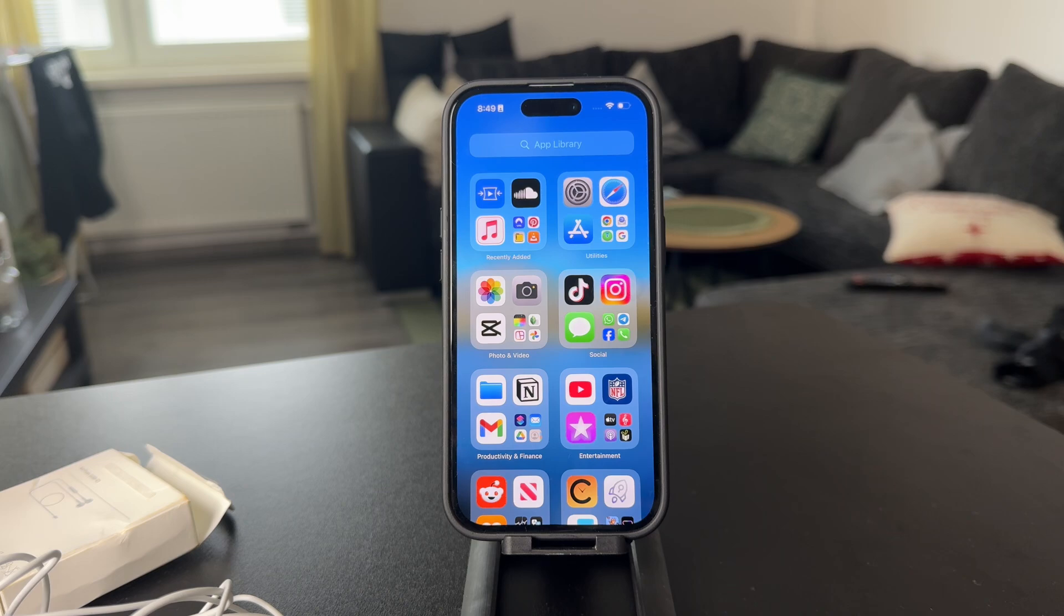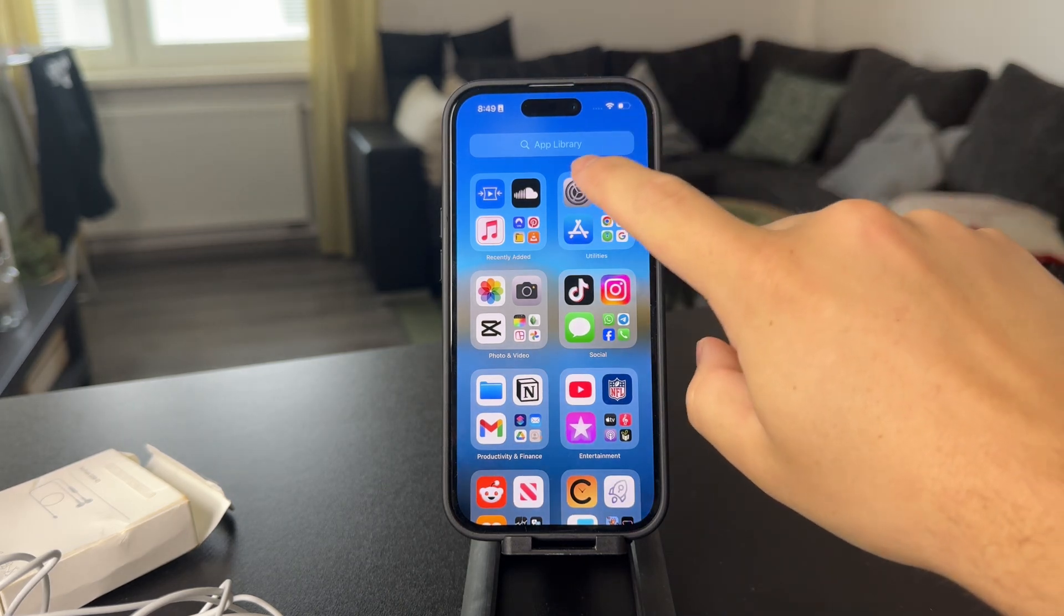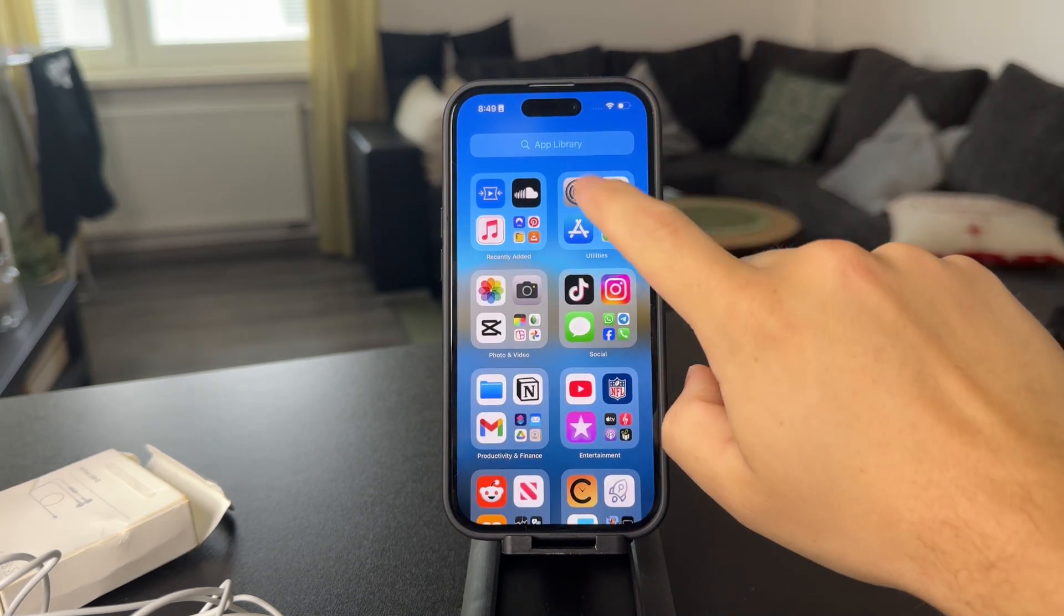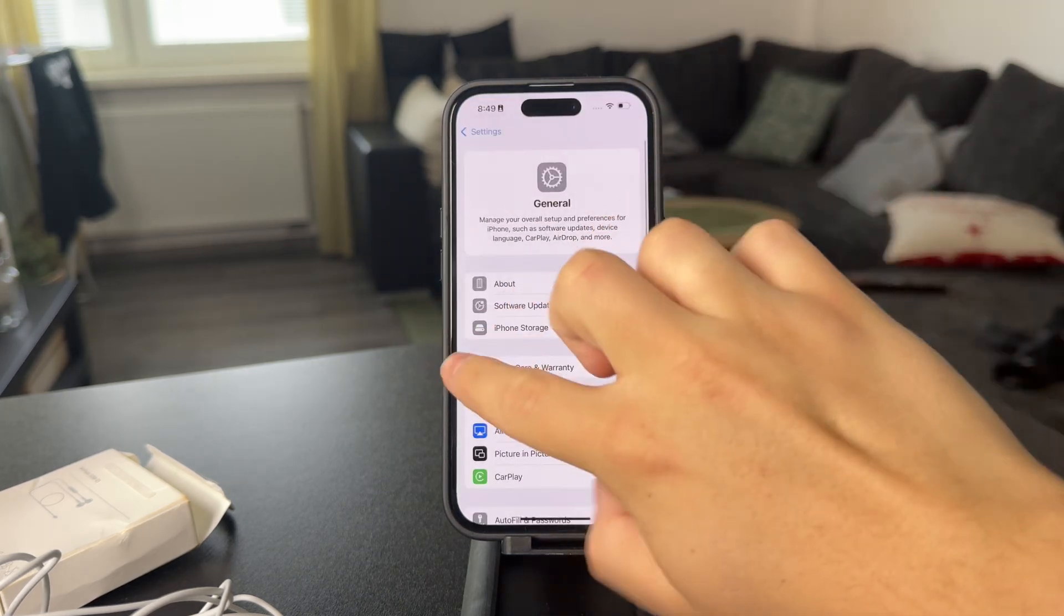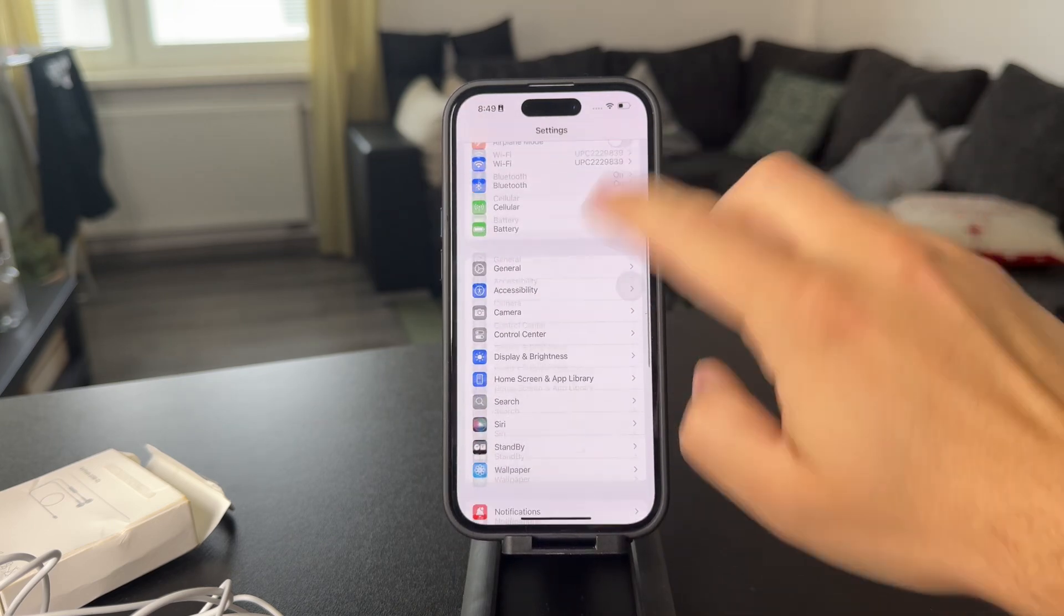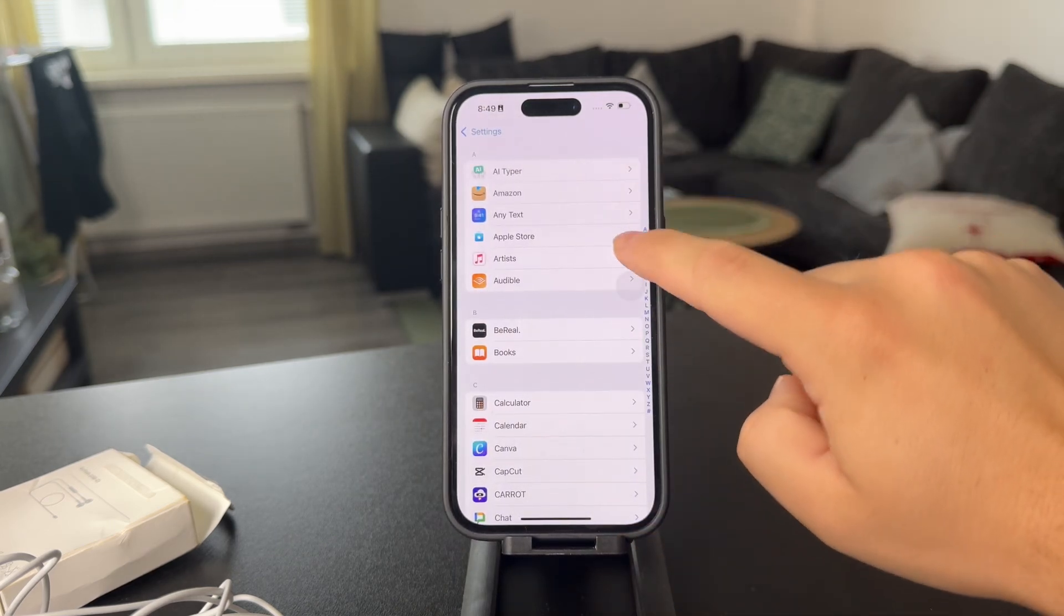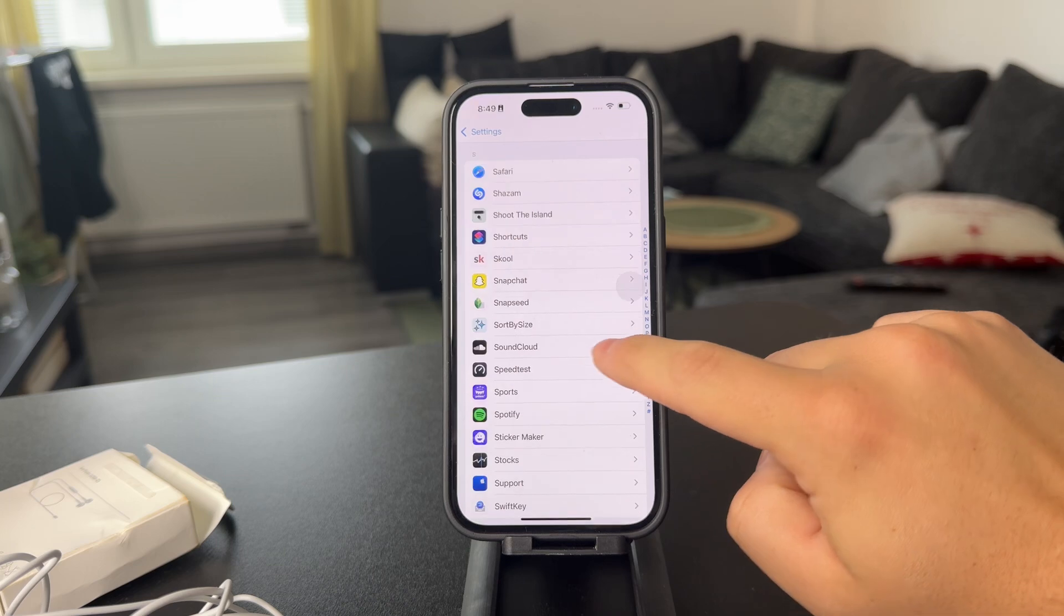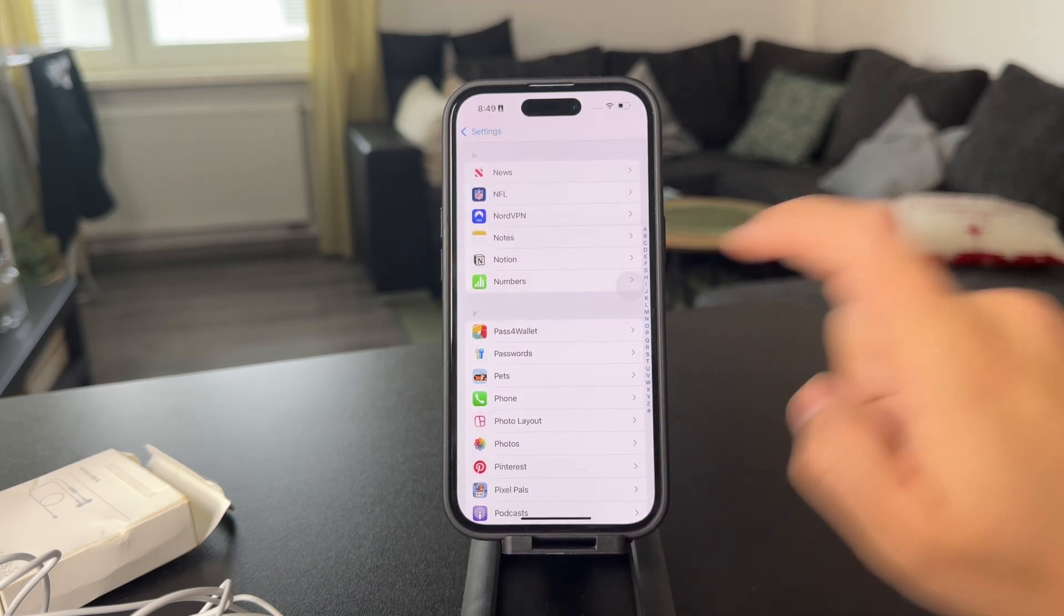Besides that, for some more general approach, what you can do is open up the settings and then navigate over to the phone section. So tap on apps at the bottom, scroll through the list to find the phone.